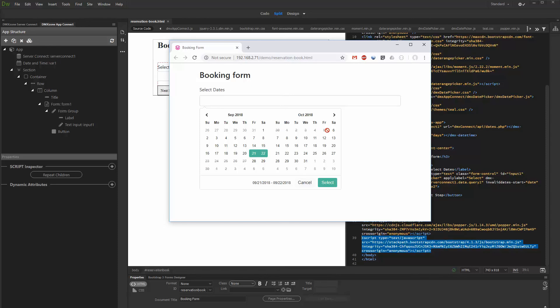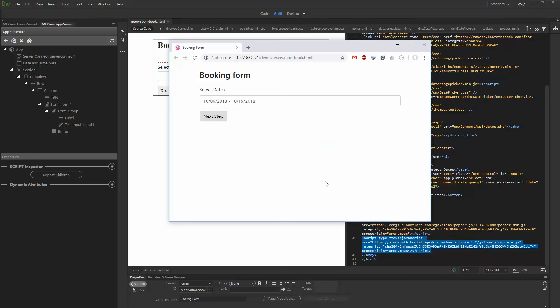That's how easy it is to retrieve dates from your database and disable them in the date picker.